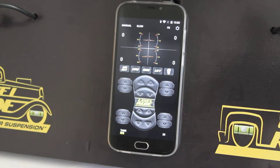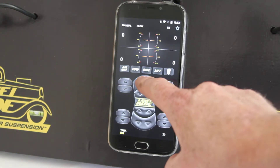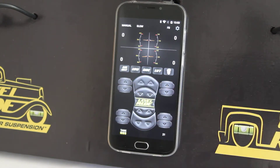You have four preset height settings: air out, low, ride, and lift. These can be controlled by simply touching the button to take you to the ride height.